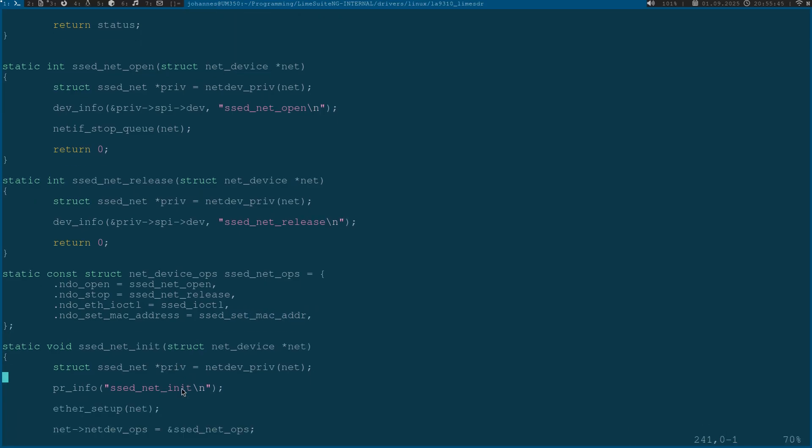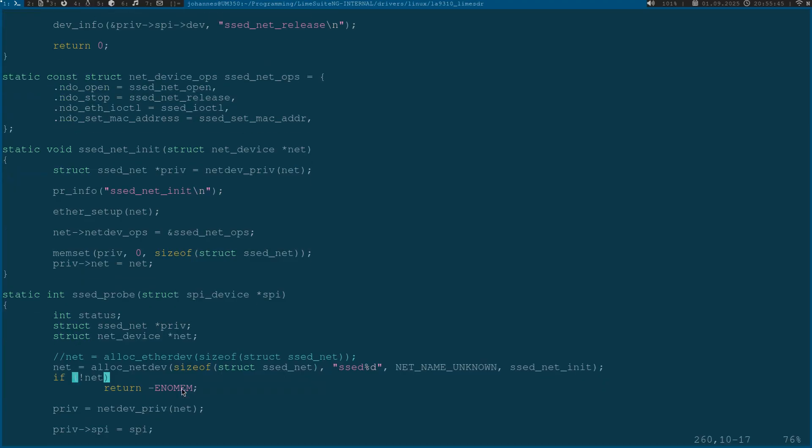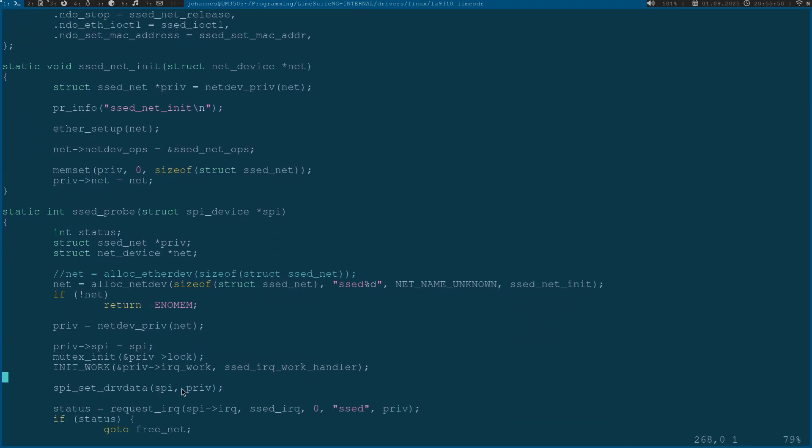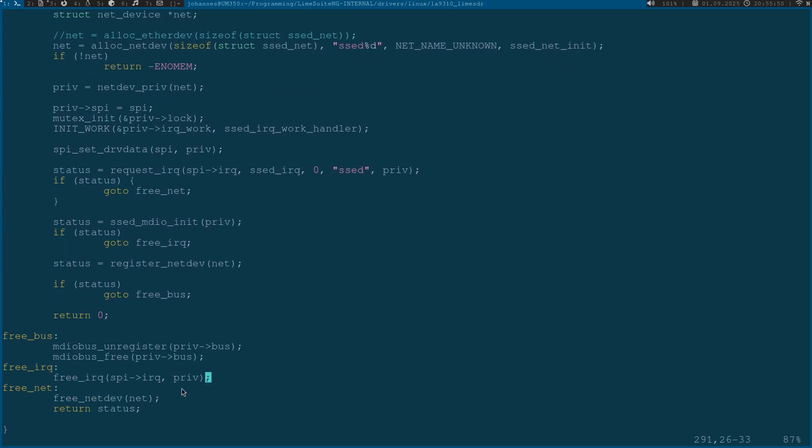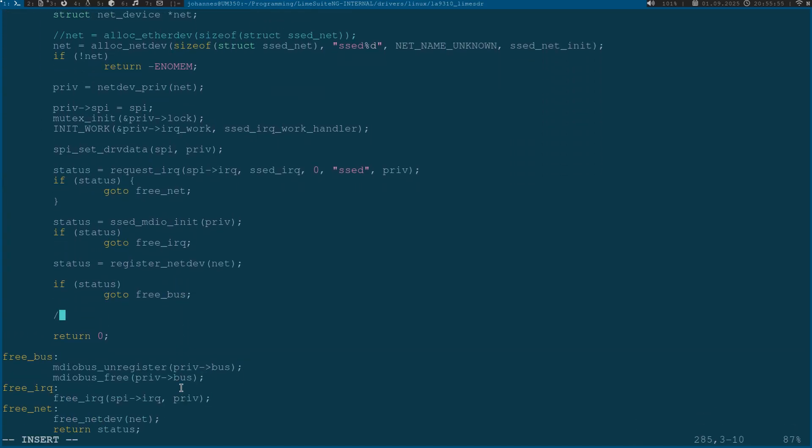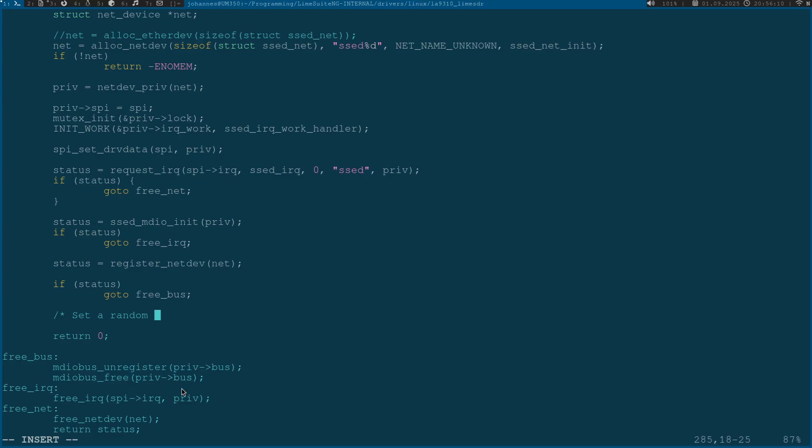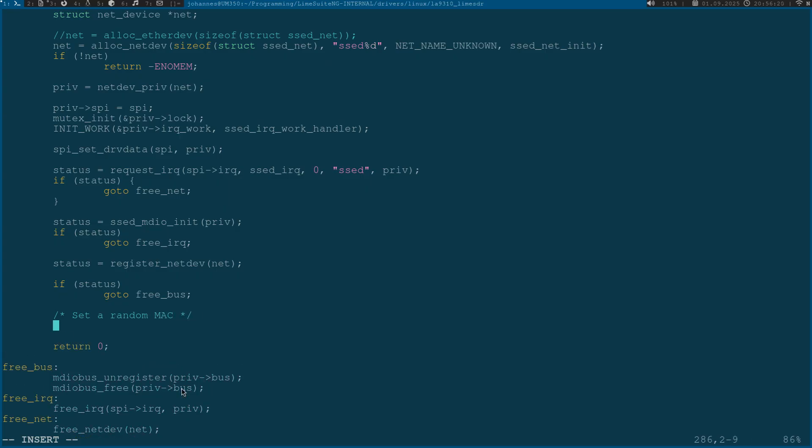In the probe function I would also like to set the MAC address. Normally every networking device has a unique MAC address and this MAC address is maybe stored in the device or in a flash attached to the device. But for development purposes it can be quite useful to use random MAC addresses. In the kernel there is a function to assign a random MAC address.